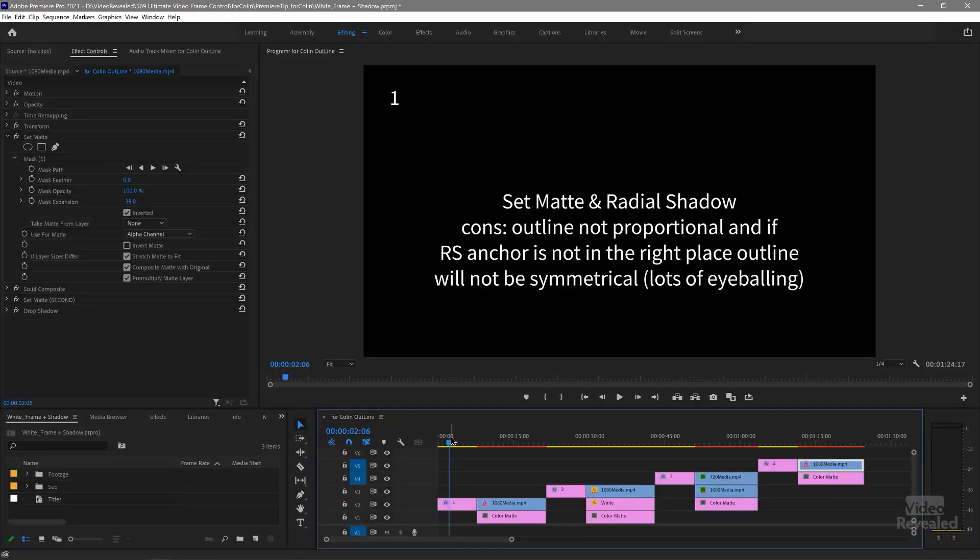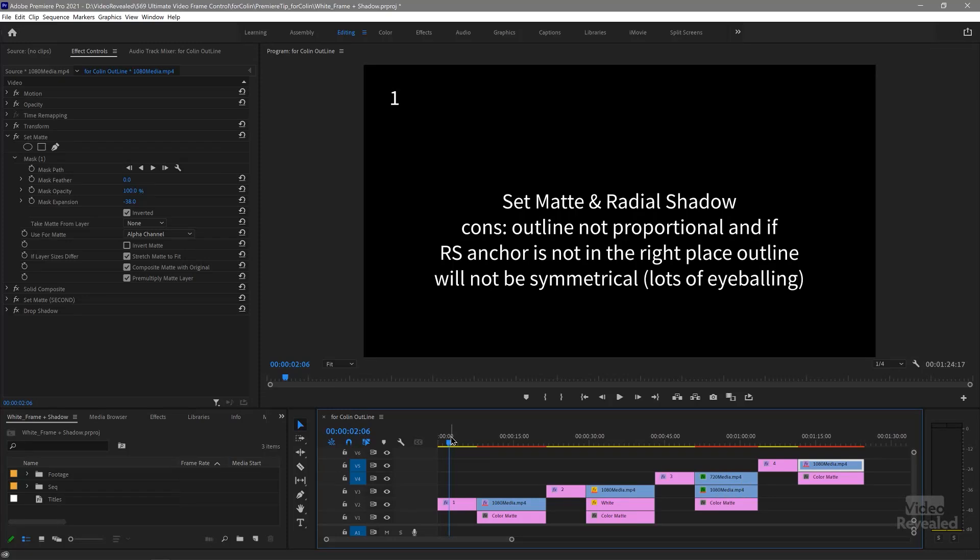Let's look at the first way that people try to do this: they use set matte and radial shadow. The cons are the outline is not proportional — it's not even all the way around, and that's what really sells this effect in a real photograph or white frame. It should be the same size around all sides. The radial shadow anchor is not in the right place, so if it's not in the right place it won't be symmetrical and you have to move things around.